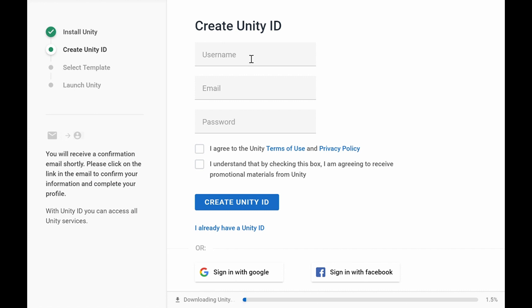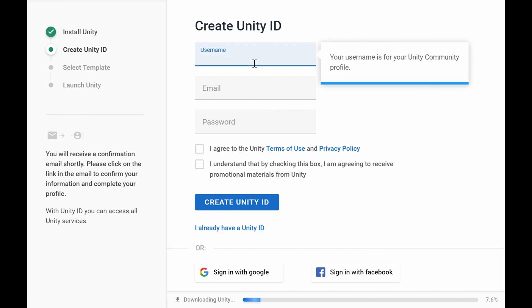You will be asked to create a username ID. Just create one or sign in with Google or Facebook.